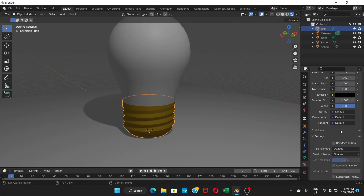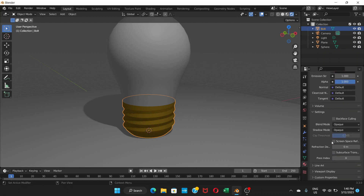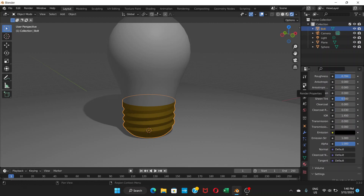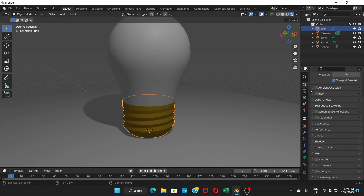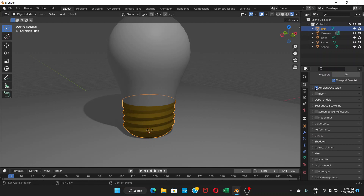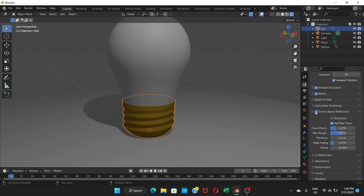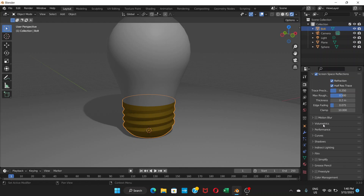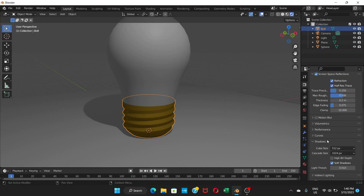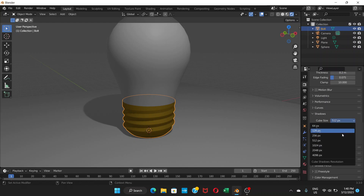Go to Render Properties and enable Ambient Occlusion. Then enable Screen Space Reflections and check the Reflection option. Go to Shadows and set the shadow resolution to 4096 for better quality shadows.